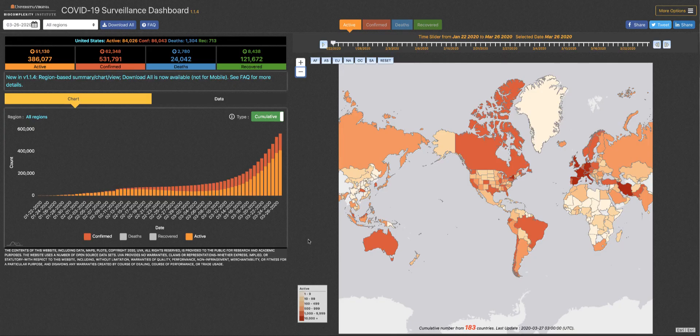Welcome back to the COVID-19 Surveillance Dashboard. As we promised you in the last video, we've updated several aspects of the dashboard and we'd like to make sure you're taking full advantage of these robust features.